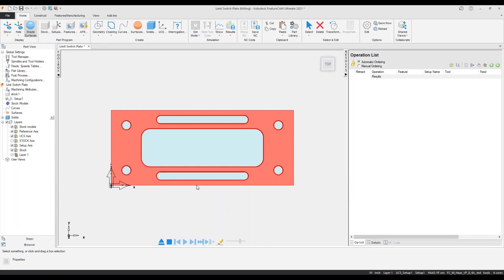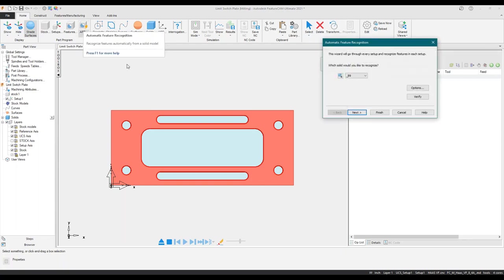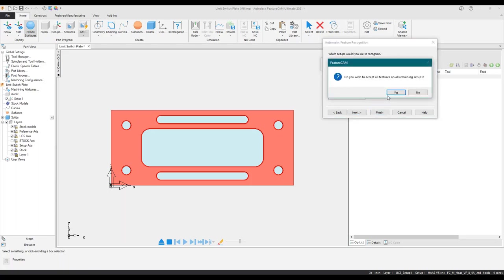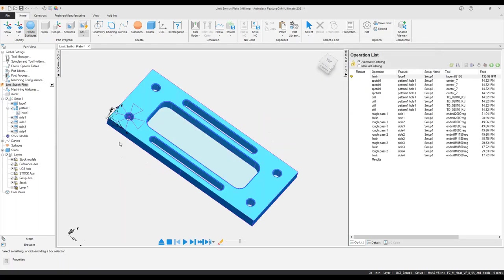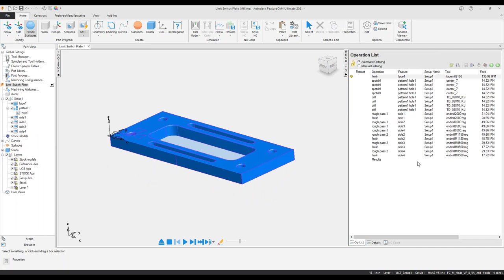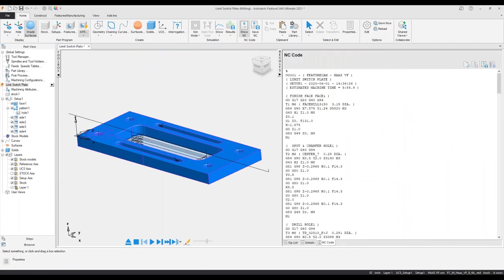I could have incorporated another checkbox to automatically go into what we call feature recognition, but I'm going to do it a little bit more manually this time. I'm going to go up into the part program group, click on AFR, and FeatureCam recognizes this as a solid. I'll hit finish, and it's going to pluck all the features like I mentioned — all the operations, all the tools.